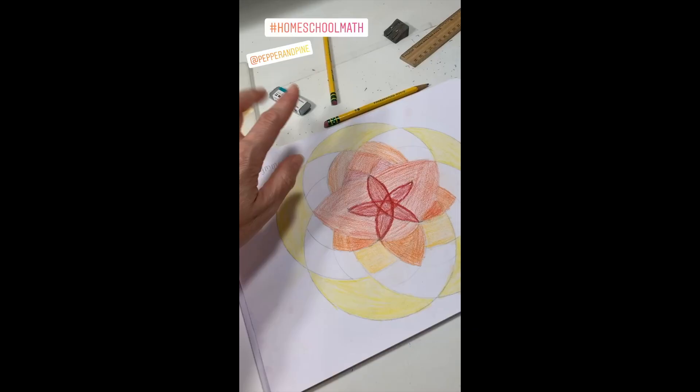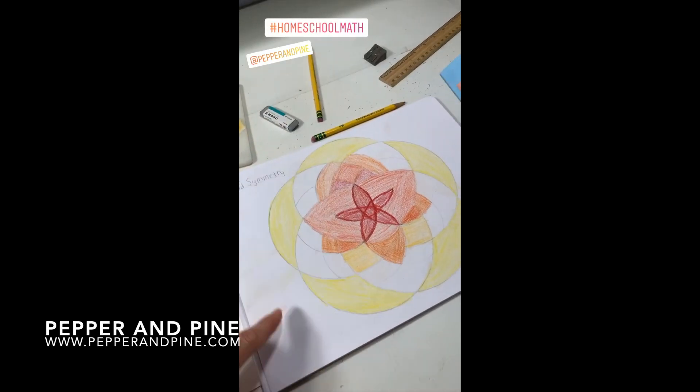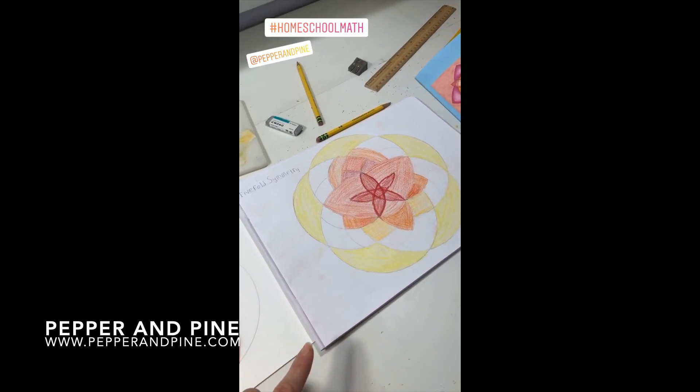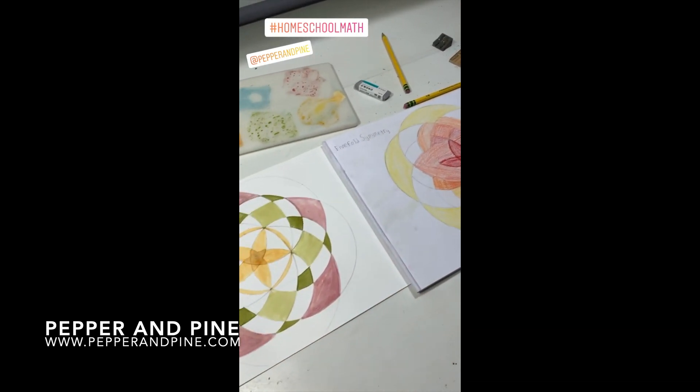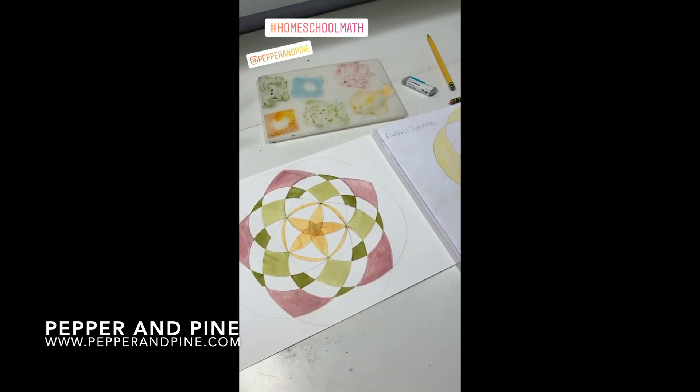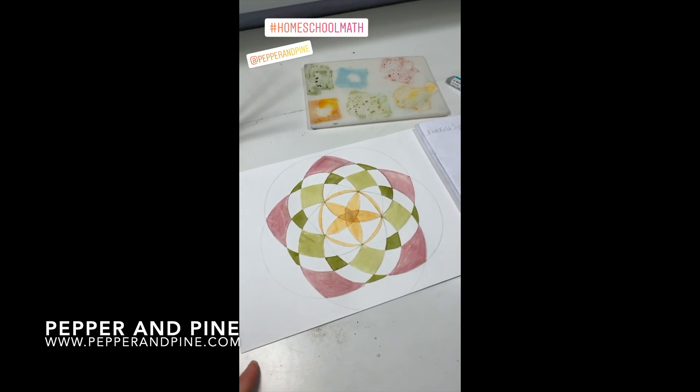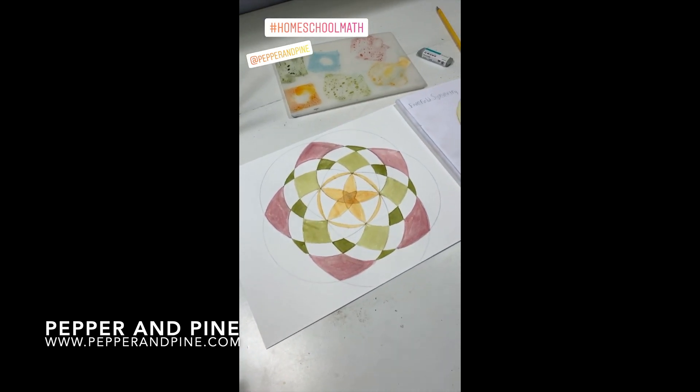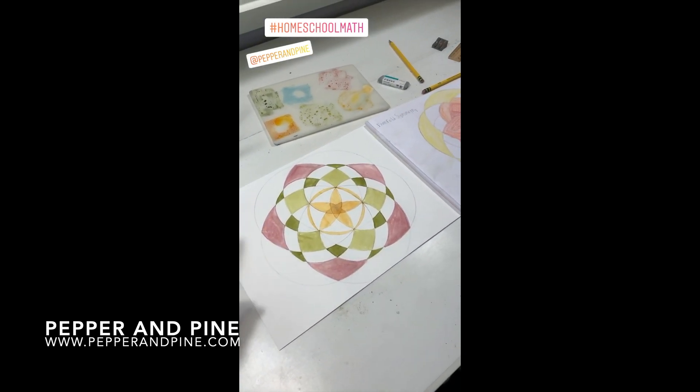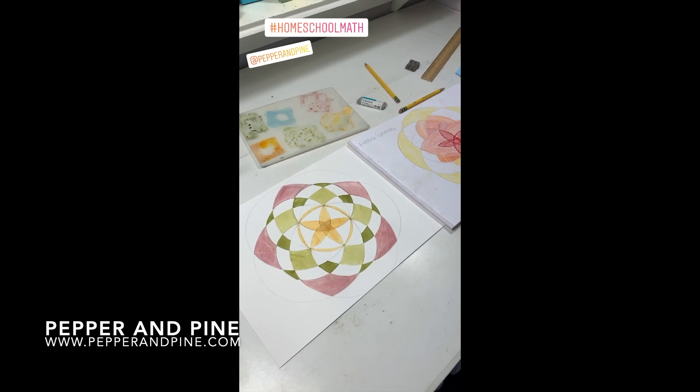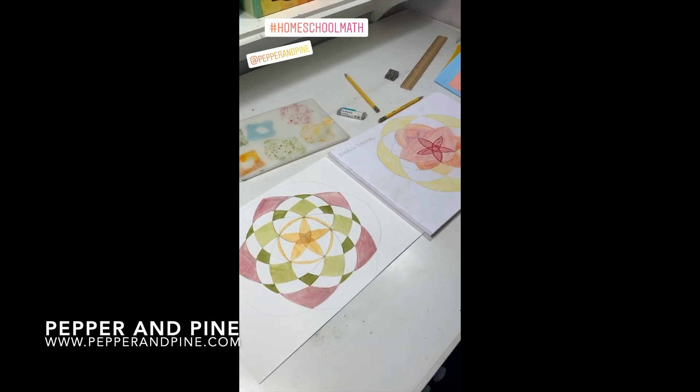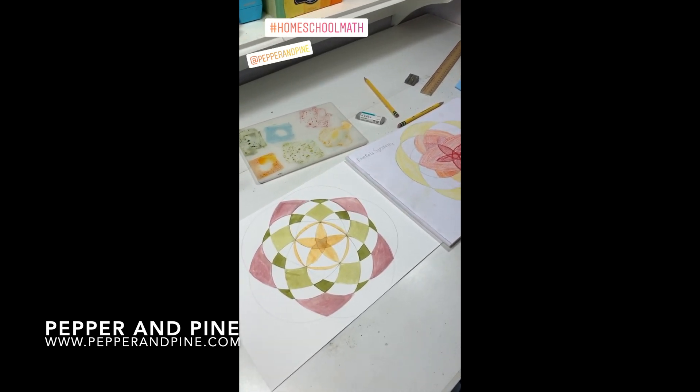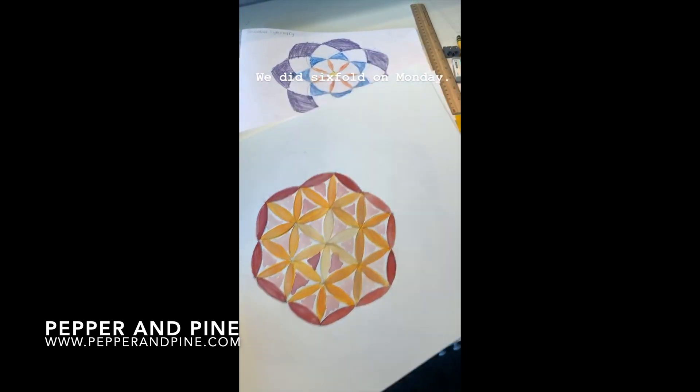If you'd like to see some of our other geometry tutorials you can tap on the screen right now. Don't forget to check out the blog post that accompanies this video so you can find out more details about the materials that I used and if you want to see how our homeschool is progressing on a daily basis you can find me on Instagram at Pepper and Pine.